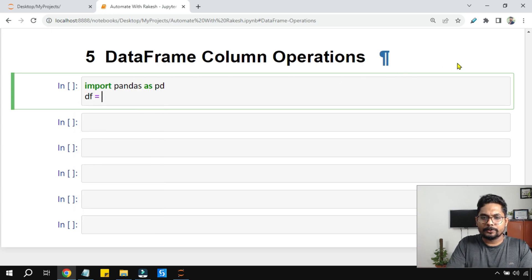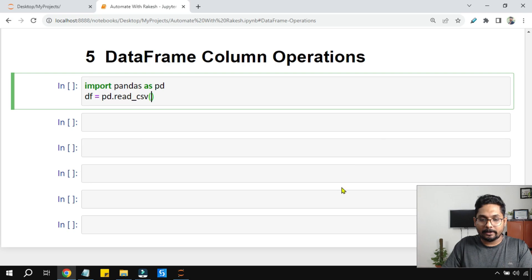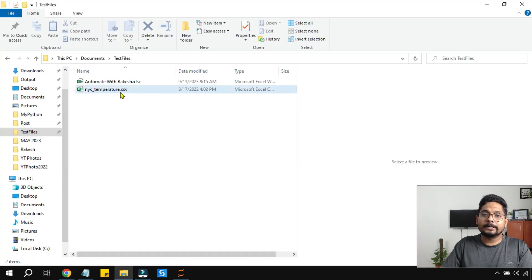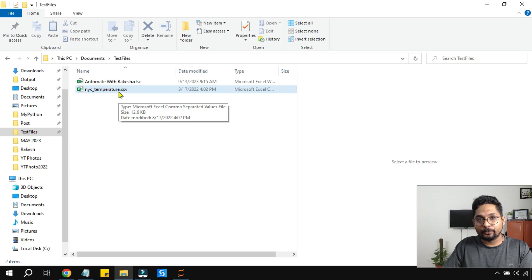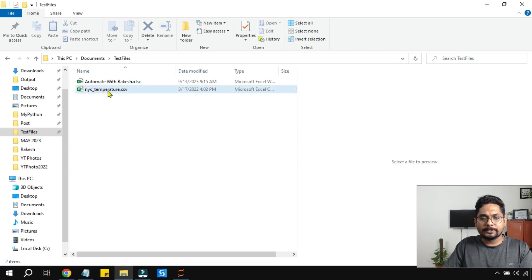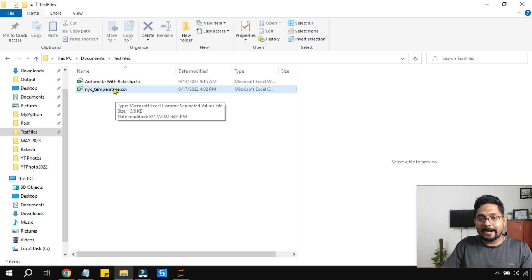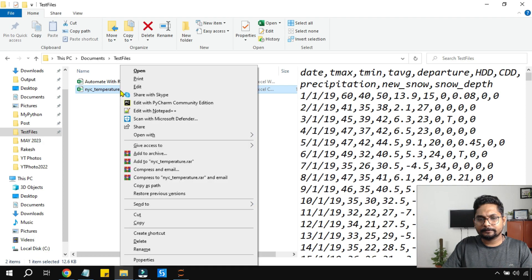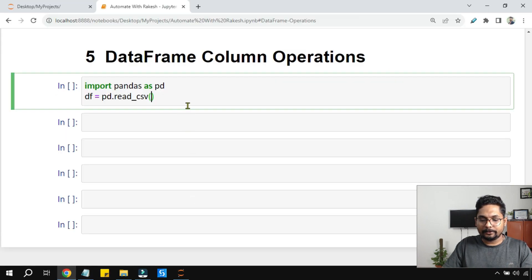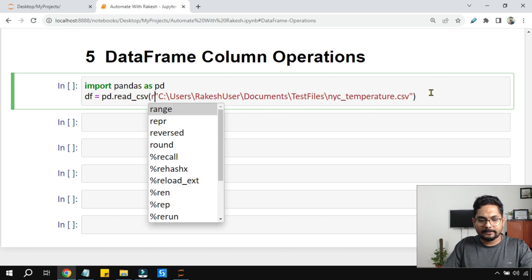I'm going to say df equals pd.read_csv() and I'd like to read a CSV file which is currently on my computer. You need a good CSV dataset for practice. In my very first video I showed how to download datasets from kaggle.com — please watch that if you're unsure. I've downloaded one such file. I'll right-click with Shift held to get its path, paste it in, and add the 'r' keyword prefix.